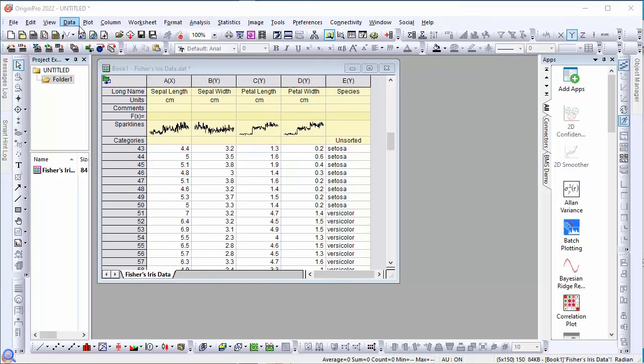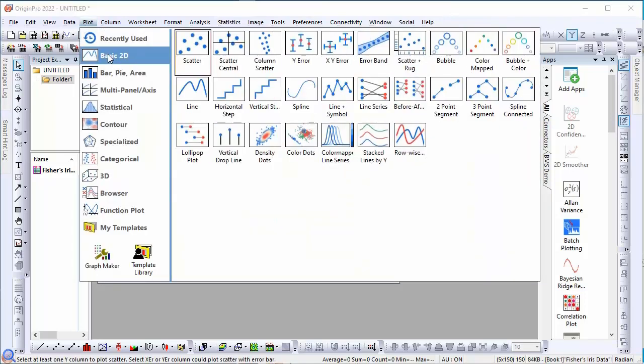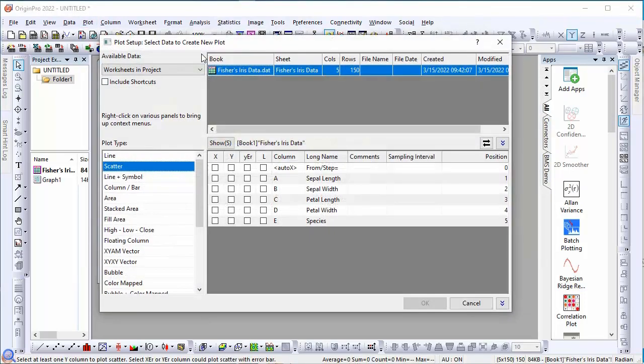To use the 2D ellipse confidence app, we first have to create a scatter plot. Here we choose the 2D scatter plot and set the X and Y value columns.